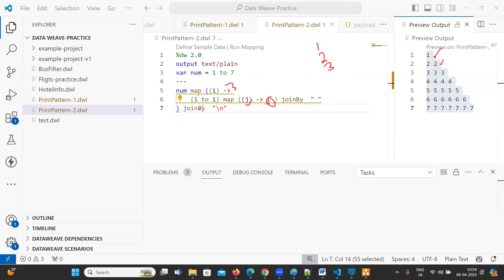So one to three means, this loop is going to iterate three times. This one is three times now. So like this, it is going to print. Now, what is our requirement? So the requirement is you need to print stars.